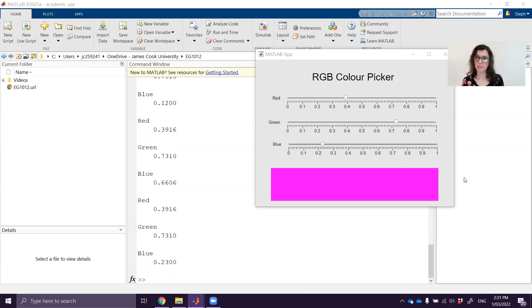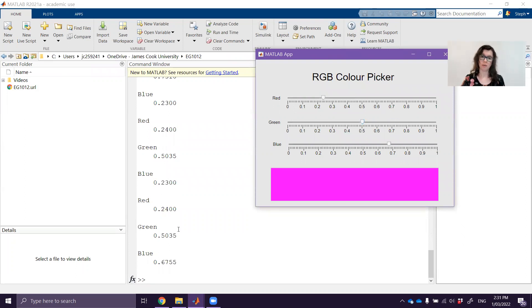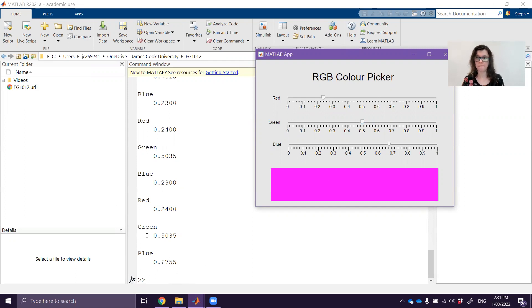Where we left off in the last video was we had each of the sliders connected to a callback function and every time one of them was moved it would print out the red value, green value and blue value just to the MATLAB command window.